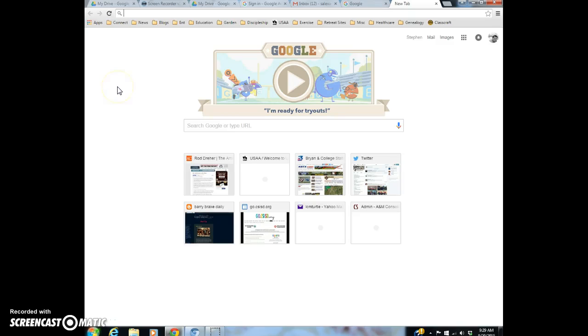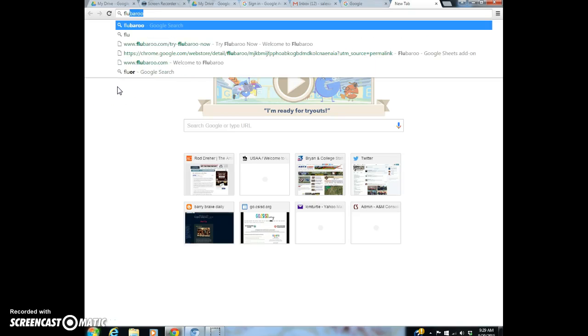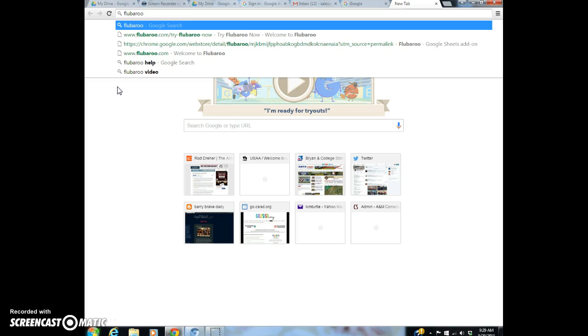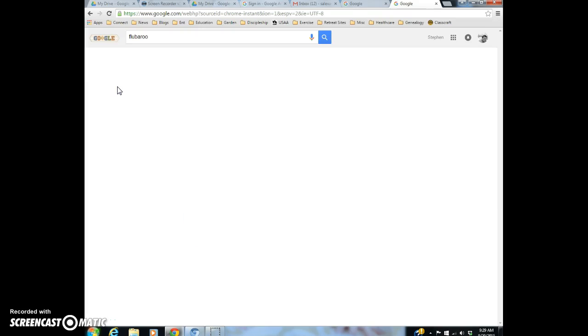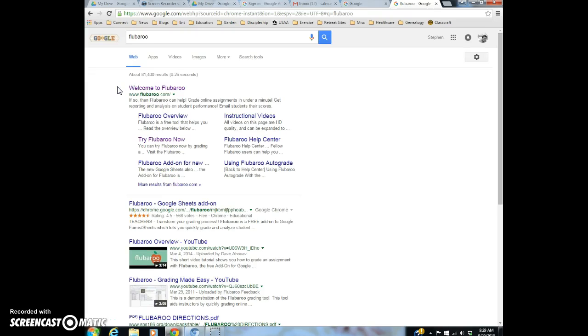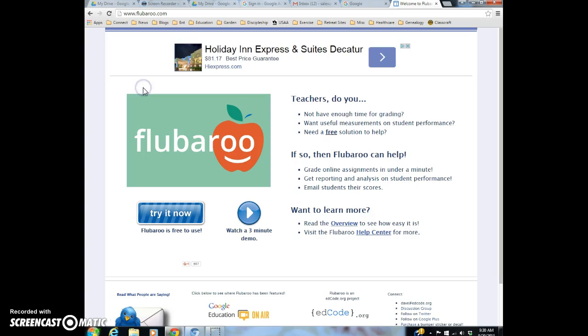I'm going to show you how to install Flubaroo, which is basically a program that you can use to grade Google Forms. So if you create a quiz using Google Forms, you can grade it instantly once they've all been received. And if you have them put in an email address, you can even have it email their grade to them.